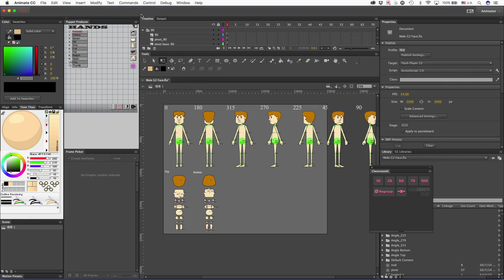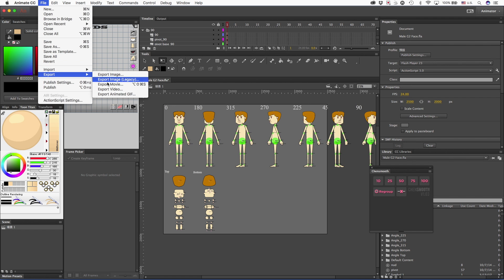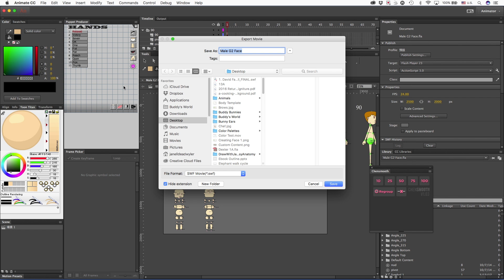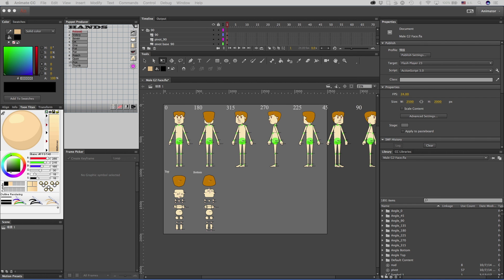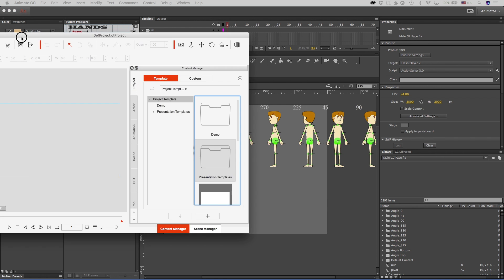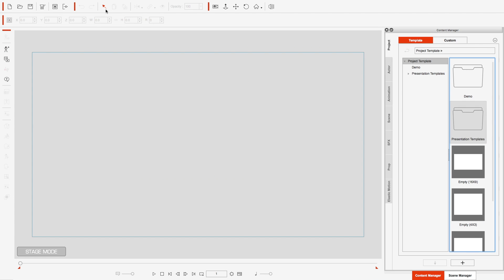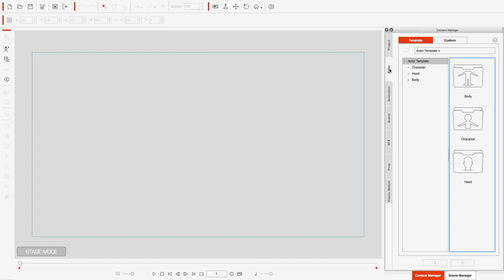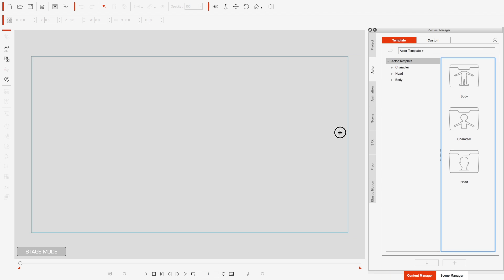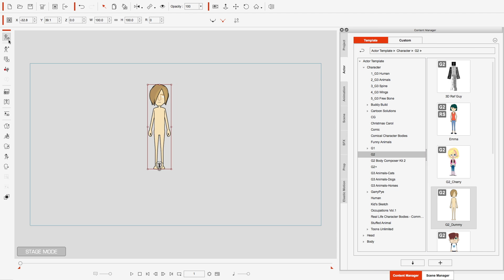So we're in Adobe Animate and I'm going to go ahead and export this character out onto my desktop. We're going to call it male G2 face. Now I'm going to bring up Crazy Talk Animator 3, go ahead and expand this, and I'm going to bring up the dummy template and bring him into composer mode.